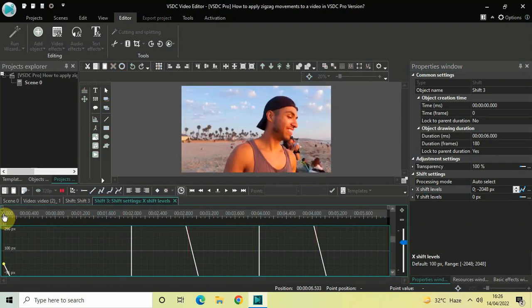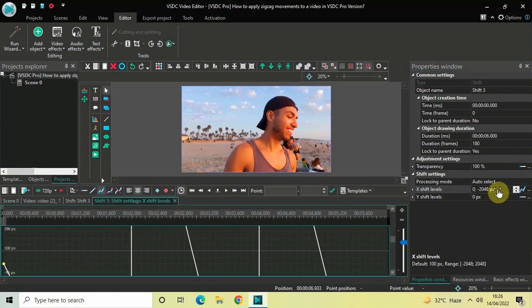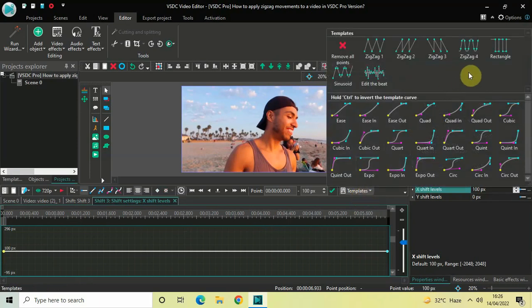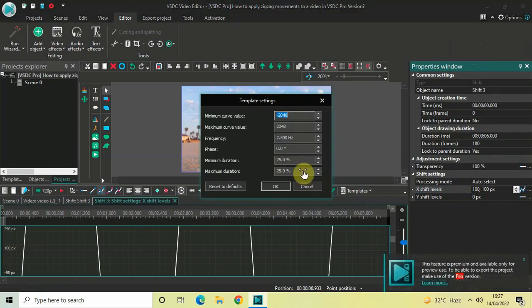Now let me reset my graph by writing 100 pixels inside the X Shift Levels option. Go to the Templates option once again and this time select Zigzag 4. Inside the Template Settings dialog click OK.